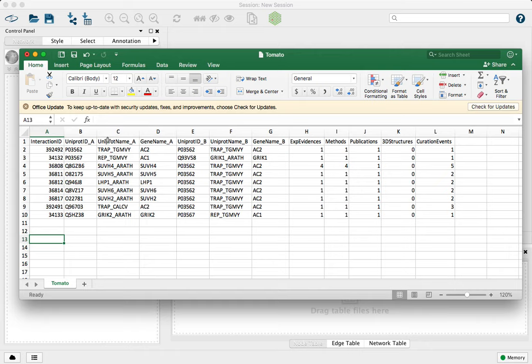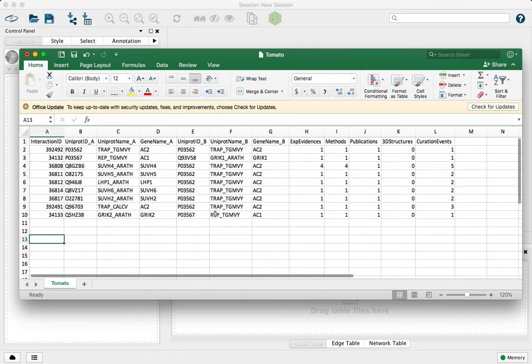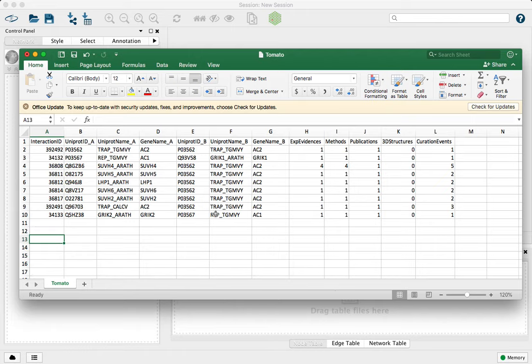For example, a UniProt ID, name and gene name, and then the same three columns, but for a target protein, here labeled as B columns, and then additional columns for information about the interaction itself. How do we go about loading this type of information into Cytoscape?